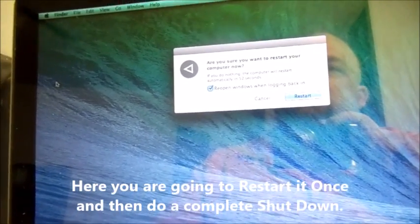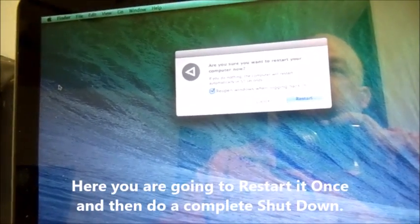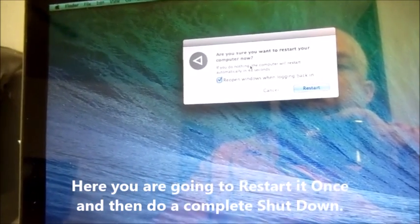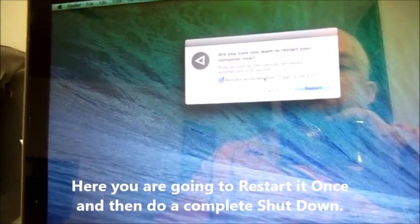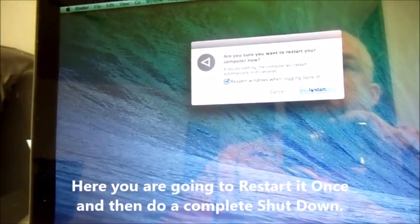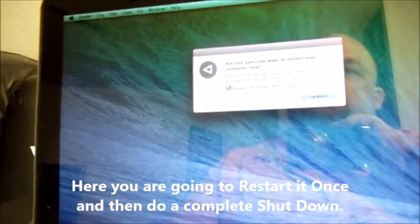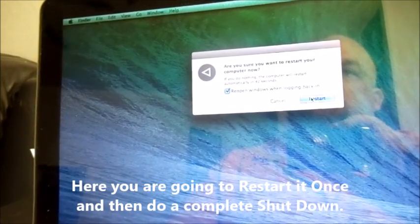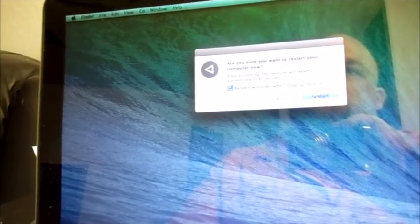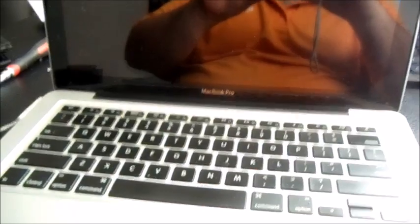And you want to shut down your Mac by choosing shut down from the Apple menu. Okay. So we're going to restart it first and then shut it down. So pretty much what we're doing is we're closing all the apps, making sure no apps are open while you do the SMC. Okay.